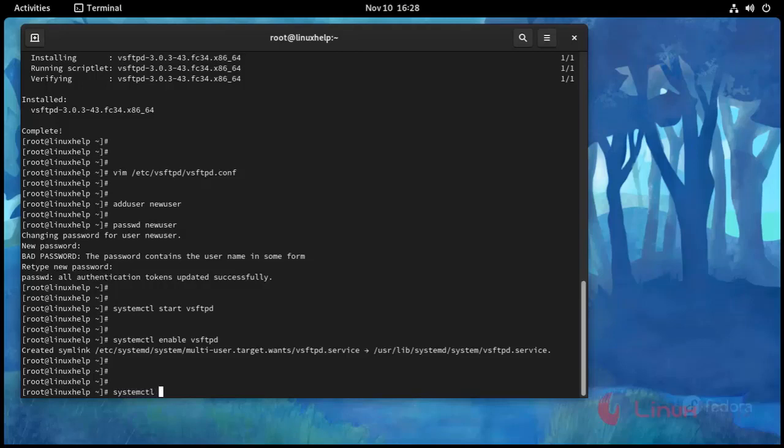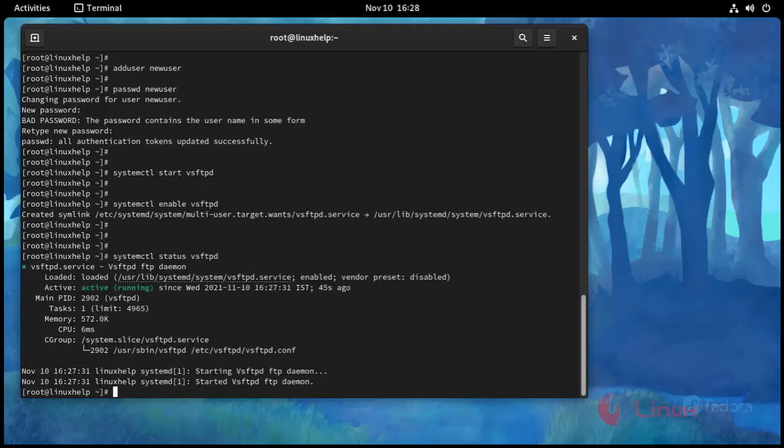And then I am going to check status vsftpd. systemctl status vsftpd. Status.